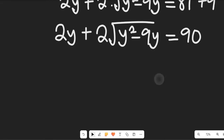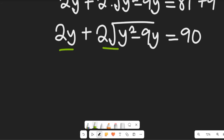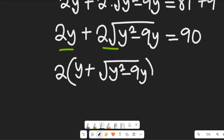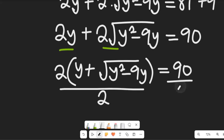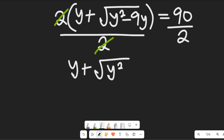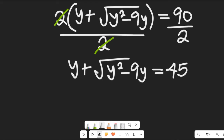We have a common factor of 2, so factoring it out: 2 times (y plus the square root of y² minus 9y) equals 90. Dividing both sides by 2, we get y plus the square root of y² minus 9y equals 45.